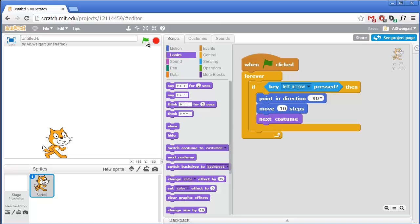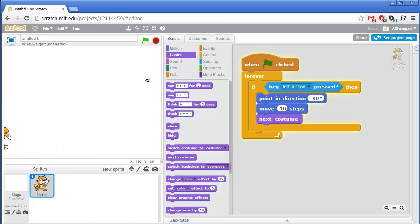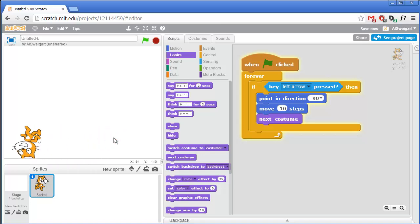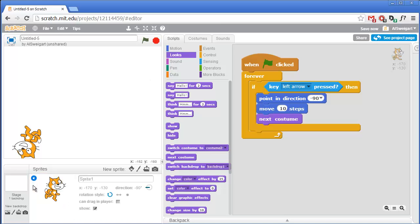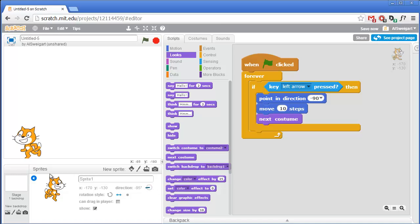We can test this out by clicking on the green flag. That's kind of weird how the cat just walks upside down on its head. We can fix that by clicking on the Info panel for this sprite, and then changing this to the left-right rotation style. That way, the cat is always facing upright no matter which direction it's facing. I'll rename this sprite while we're here — Cat.